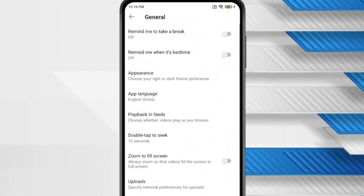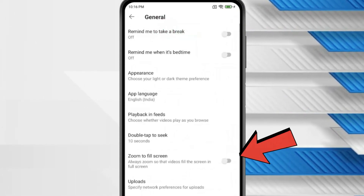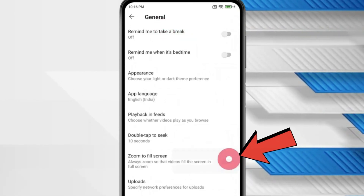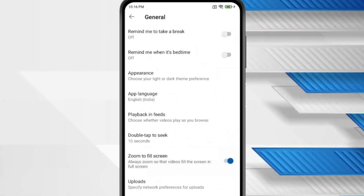Click on General. Now turn on the 'Zoom to fill screen' option and go back.